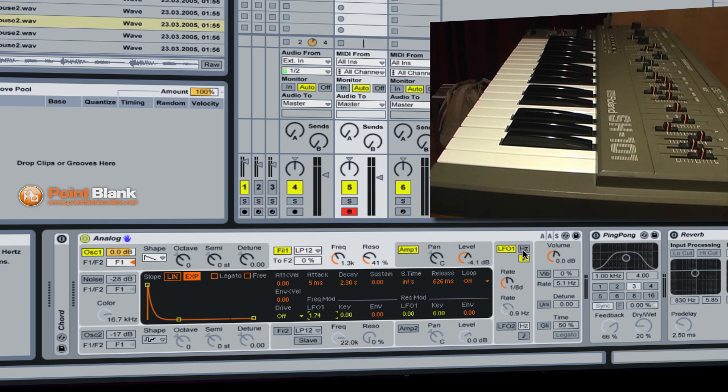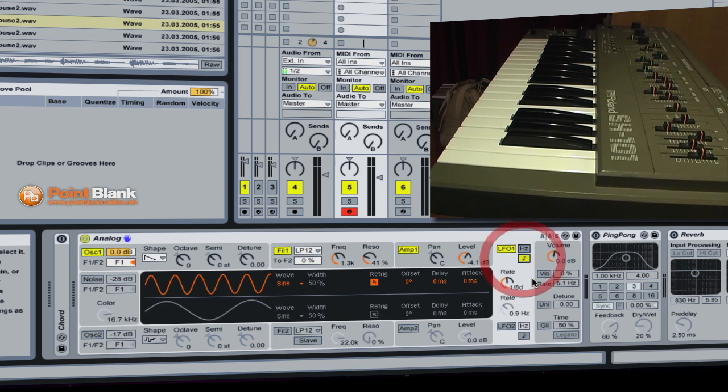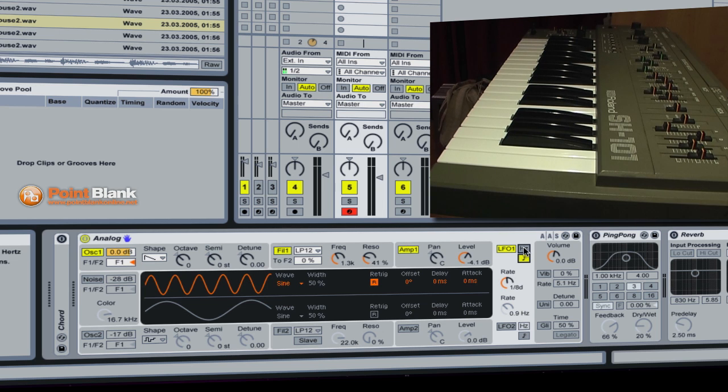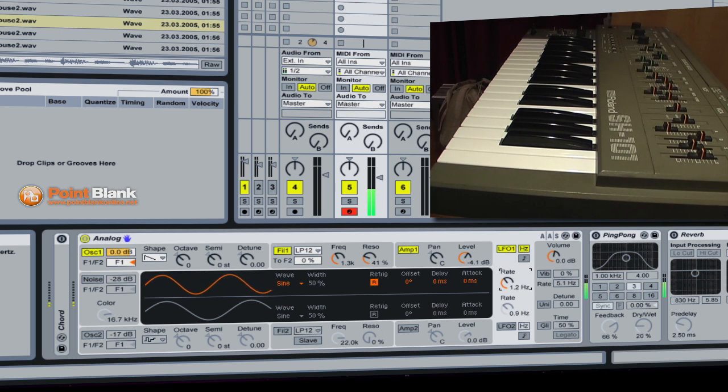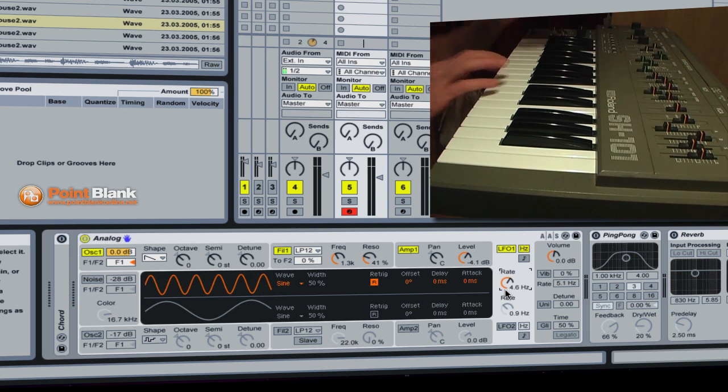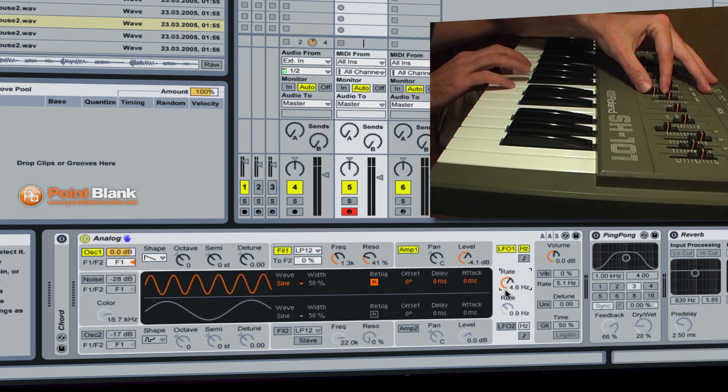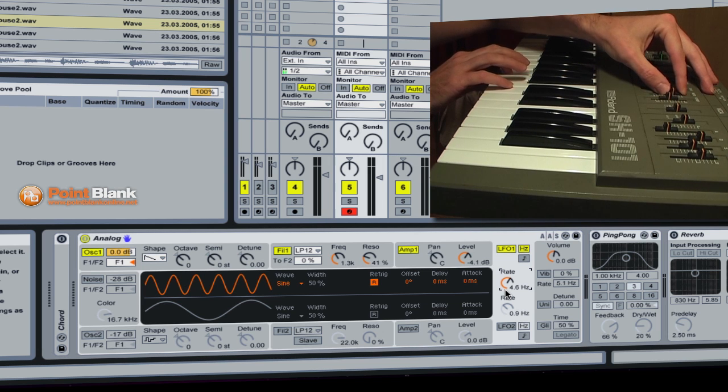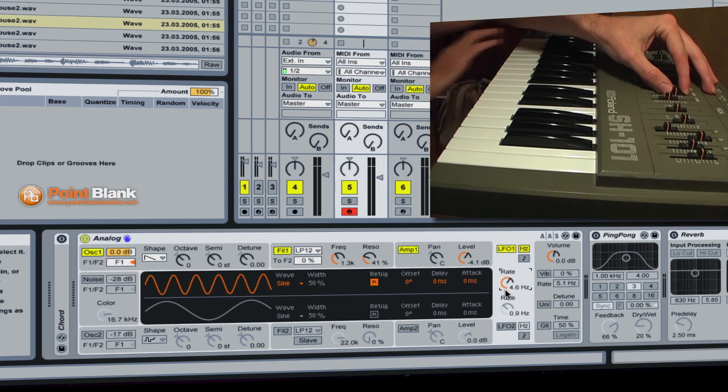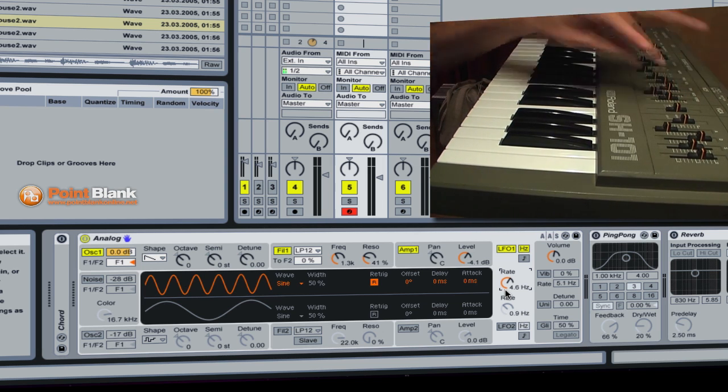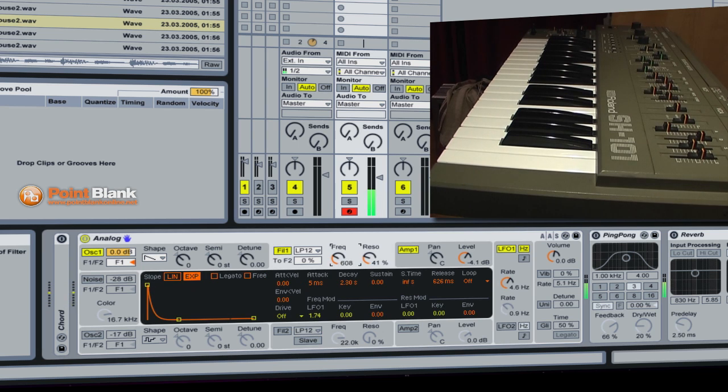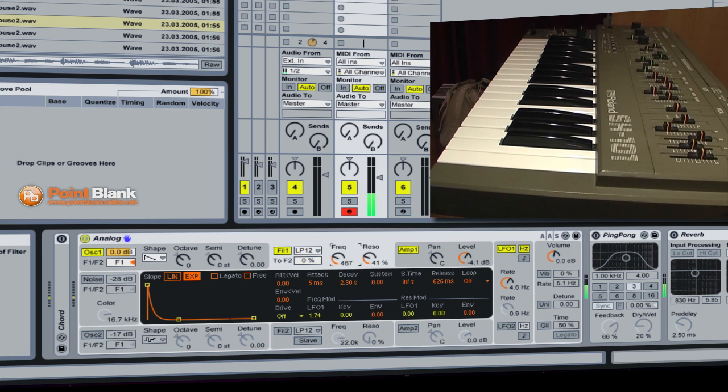Now we can either have the LFO rate just set to hertz or we can also set it to be in sync with the actual tempo of the track. So just for the moment I'm going to keep it as hertz. You can see we can make it faster or slower just like the SH-101 here, which is very handy. And we can also control the frequency to determine how much we've got.